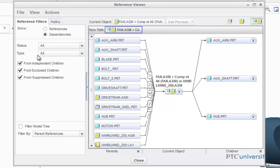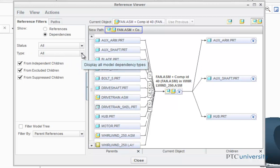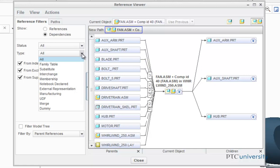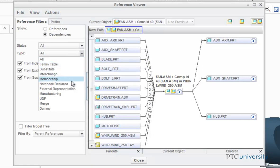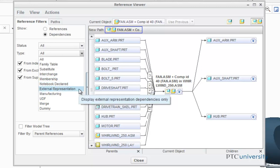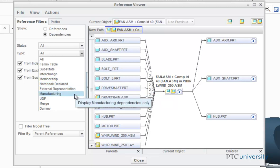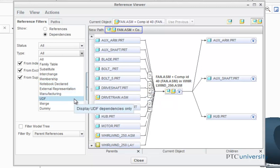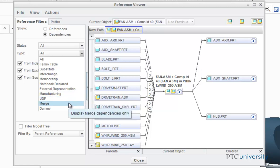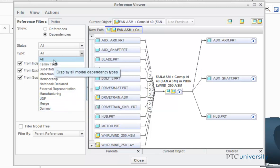The Types tab displays only dependencies of the selected type. The possible types are All, Family Type, Substitute, Interchange, Membership, Notebook Declared, External Representation, Manufacturing, UDF, Merge, and Dummy. I'll keep All selected.